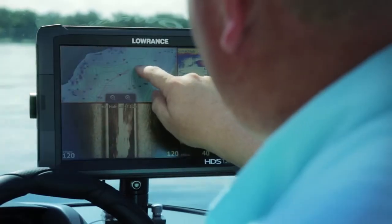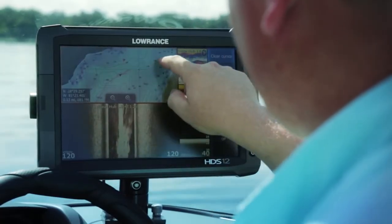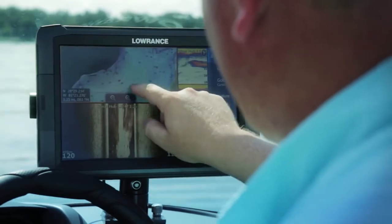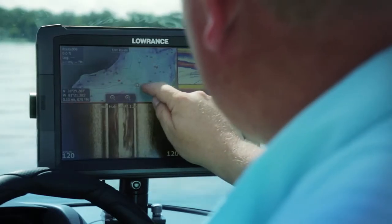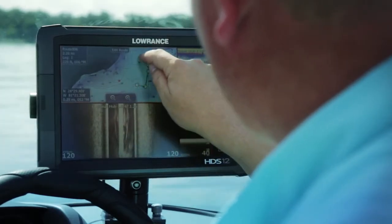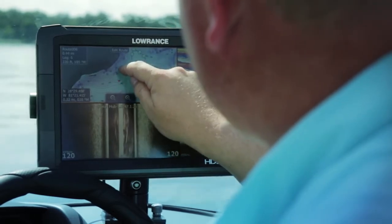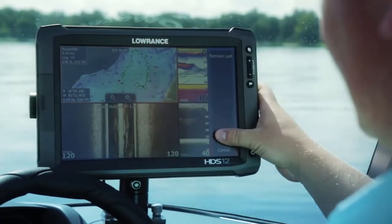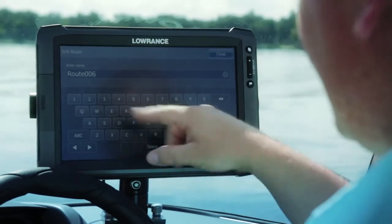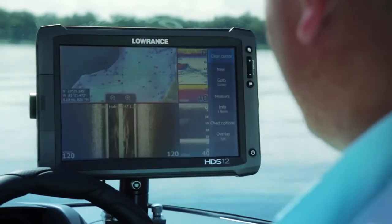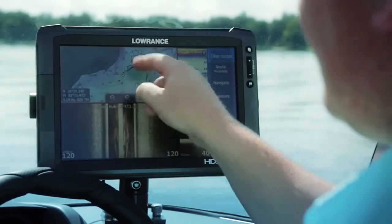One feature that exists in all HDS units is the ability to create a route. If I want to create a route and follow a contour area, I can push on the screen, go to New, go to New Route, and then touch to follow all the way along the bottom of a basin just by creating that route. I can hit Save, give it a name, hit Enter, and now that route will come up.